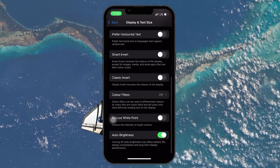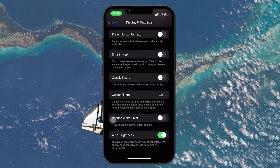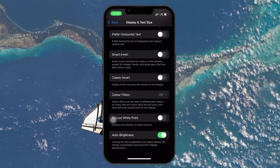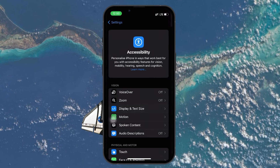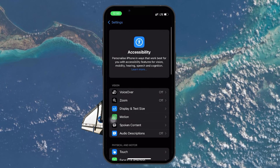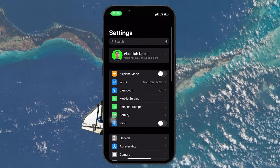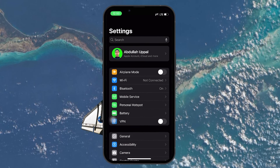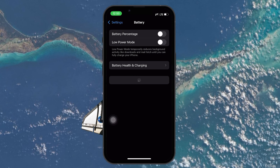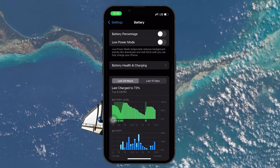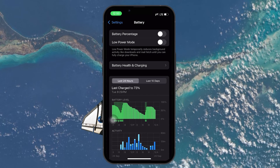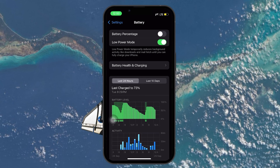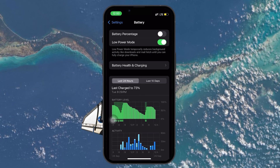Next, turning on Low Power Mode will help preserve battery life by limiting background activities like app updates and email fetching. Head to your settings and tap on Battery, and toggle on Low Power Mode. You can also turn it on from the control center by adding the Low Power Mode option for quick access.